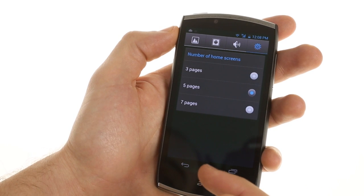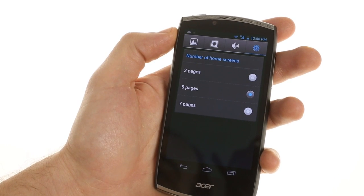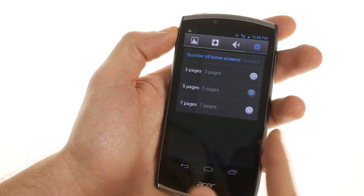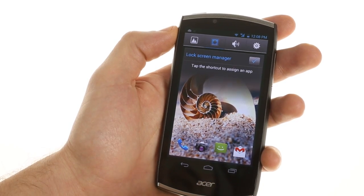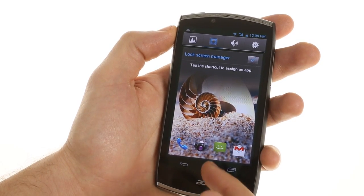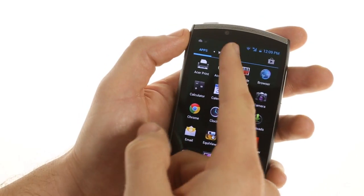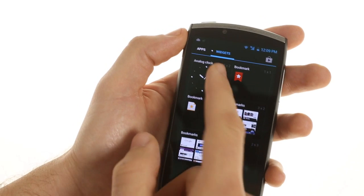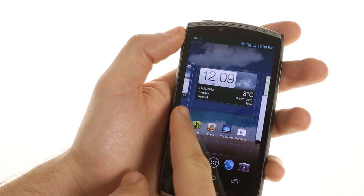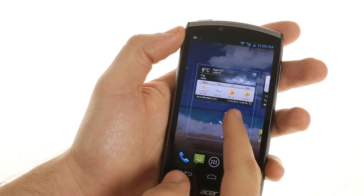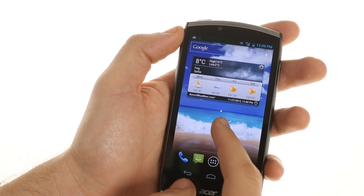You can also customize your sound profiles and the number of home screens, but you're not able to add widgets through this menu. In order to do that, you have to go into the widgets menu and drag them onto the home screen from there.